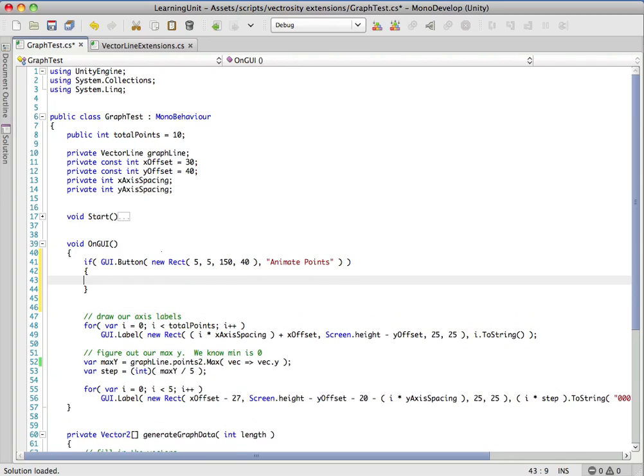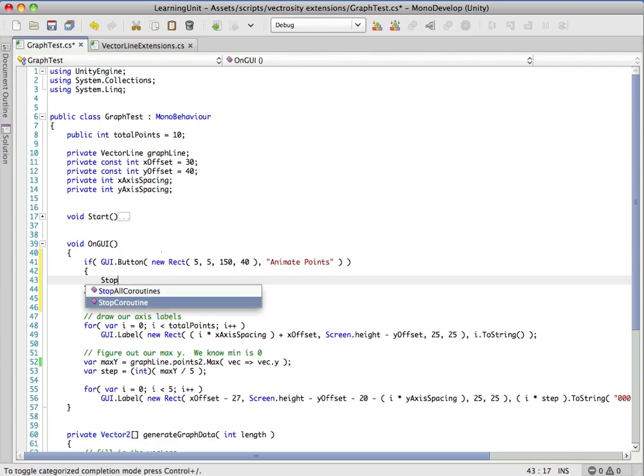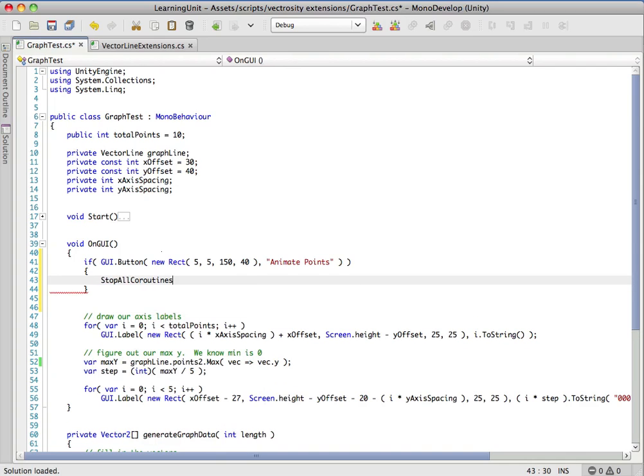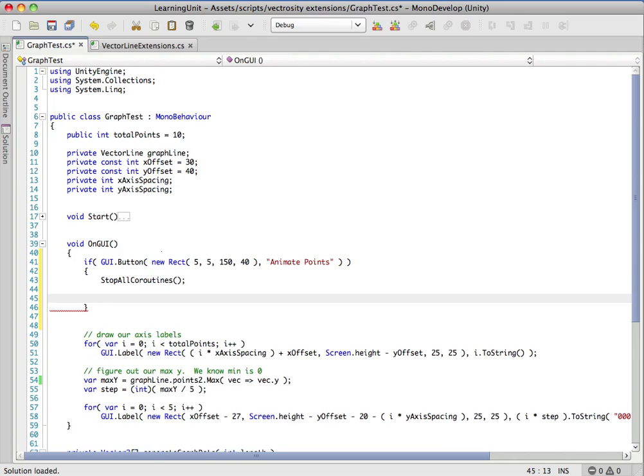I'm going to drop a GUI button in here and call it animate points. First thing we're going to do is stop all coroutines. This is just in case - maybe we started a ten second animation and then click the button again. We want to make sure that we stop that animation before we proceed here.